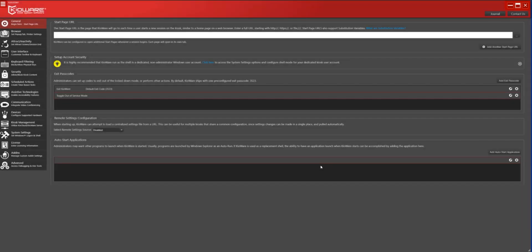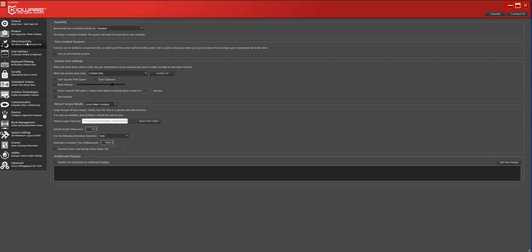Startup behavior of the main browser application has been improved upon as well. Select the Attract/Inactivity tab. Users can now set Kioware to start in Attract mode rather than loading the start page URL. Simply check the box labeled Start Inactive.